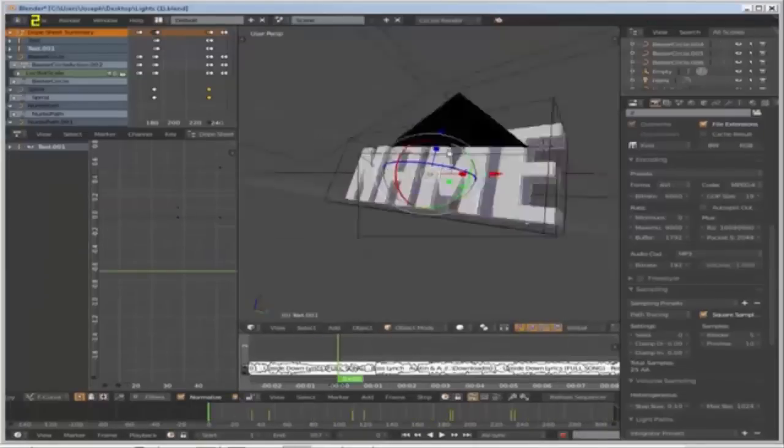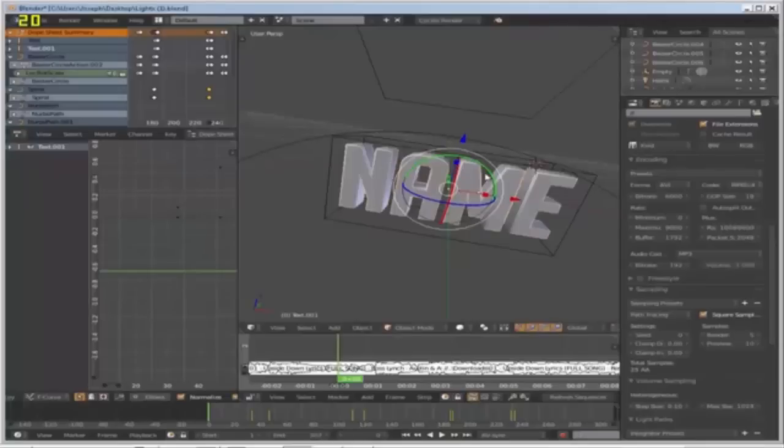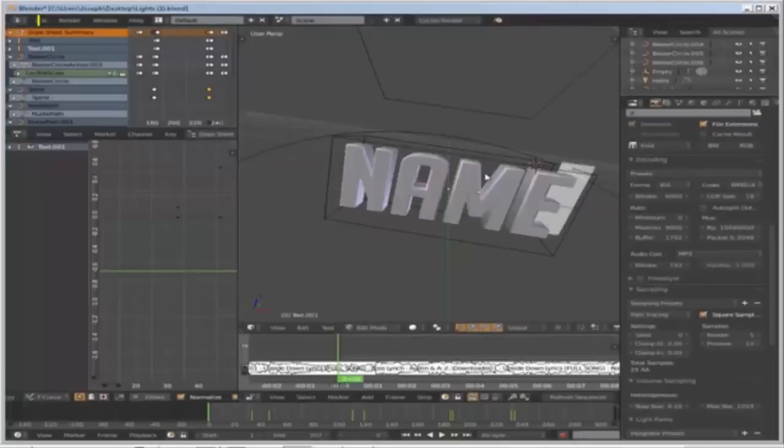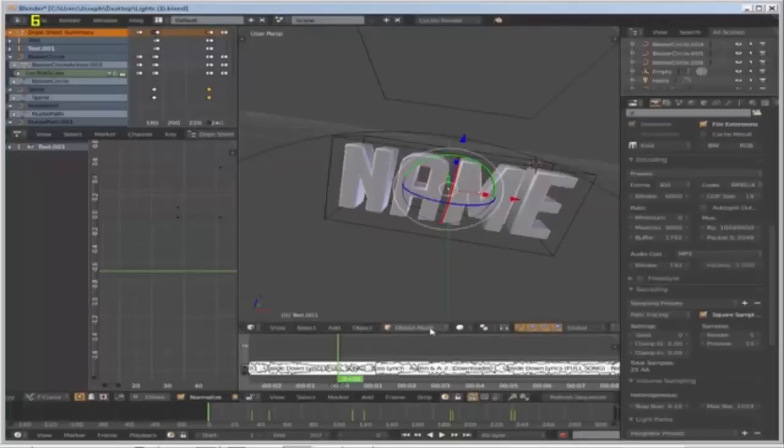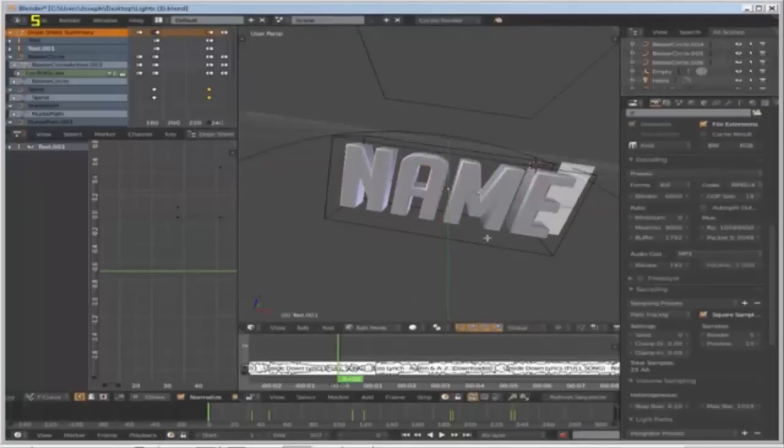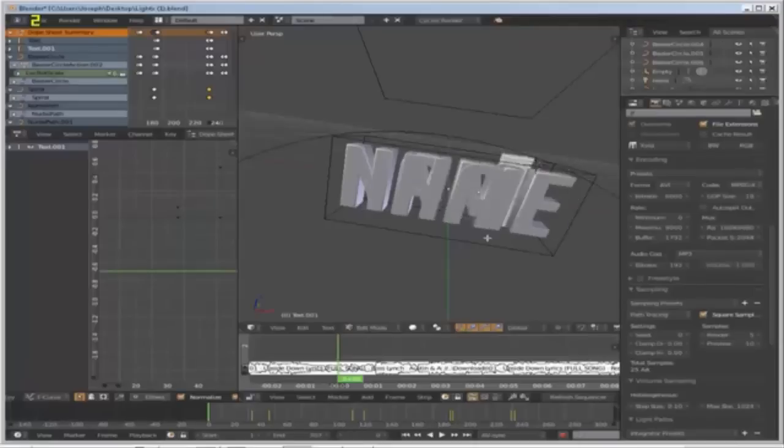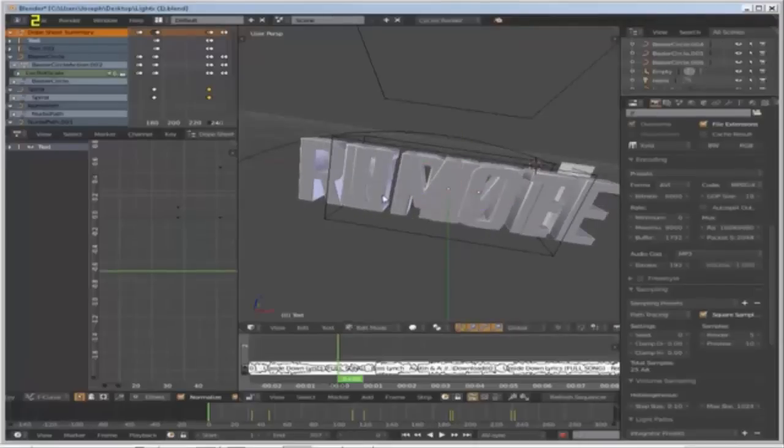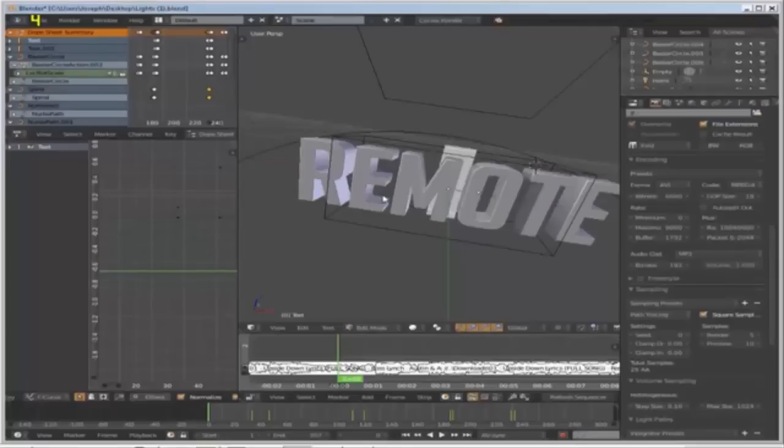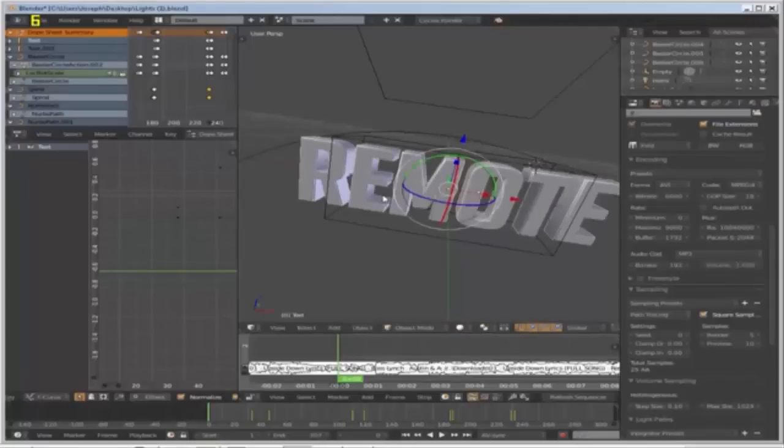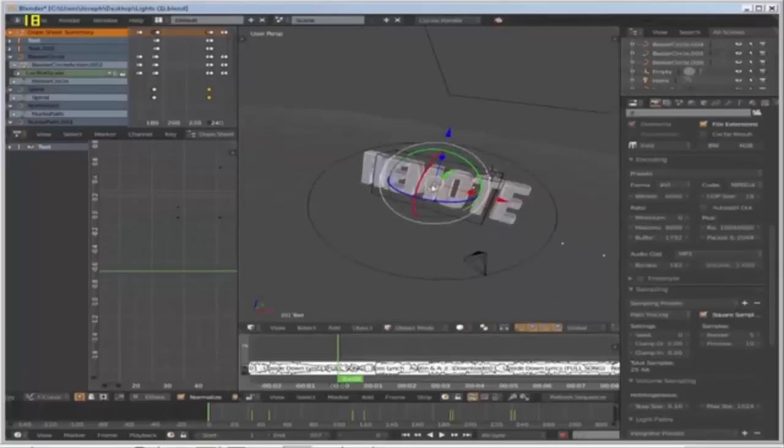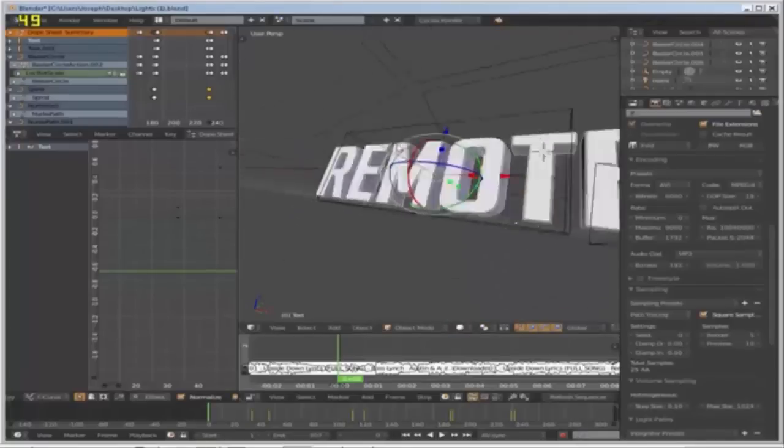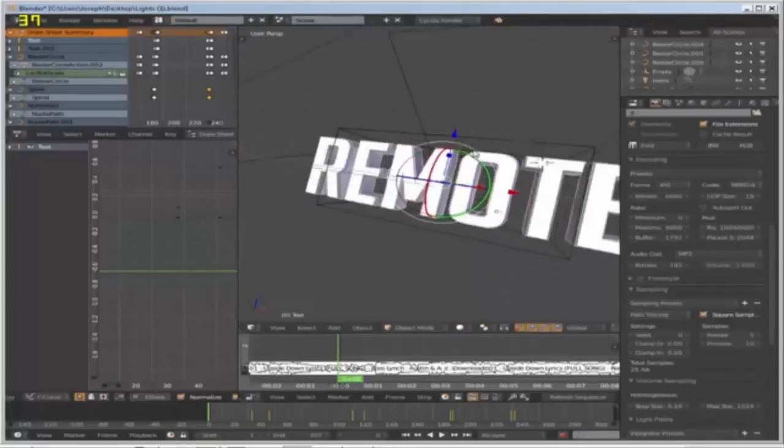What you have to do is right-click the text, press Tab or come down here to object mode and then select edit. Backspace the text and put in your name. Repeat this for any other text there is until it says your name and there's nothing else there.